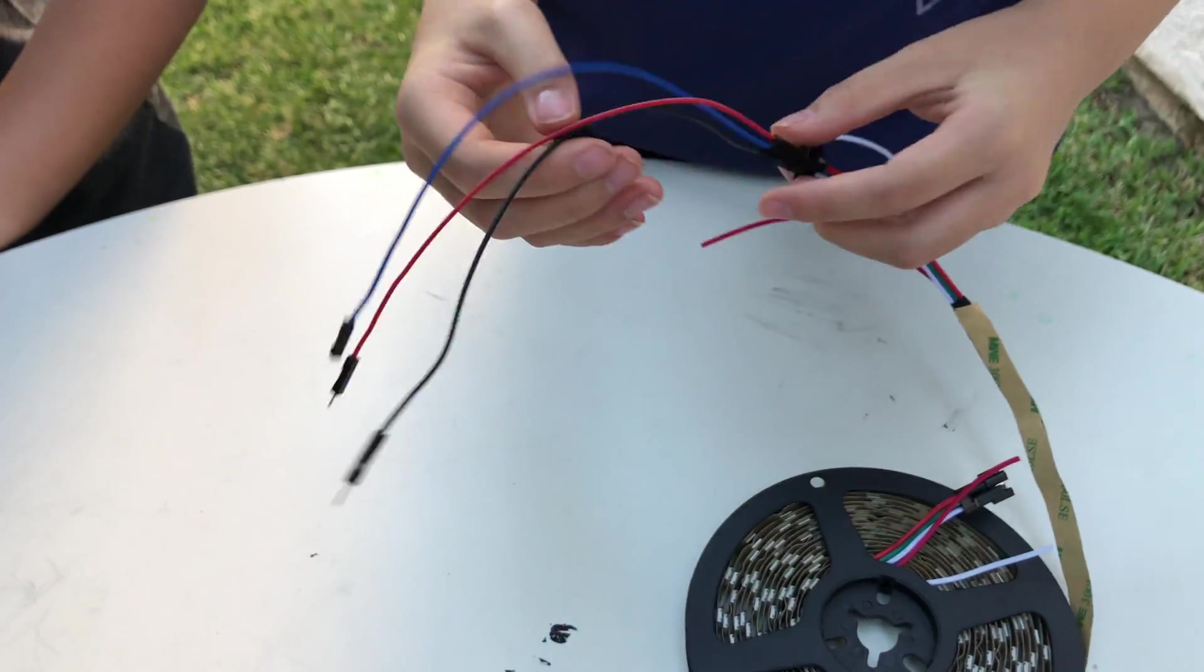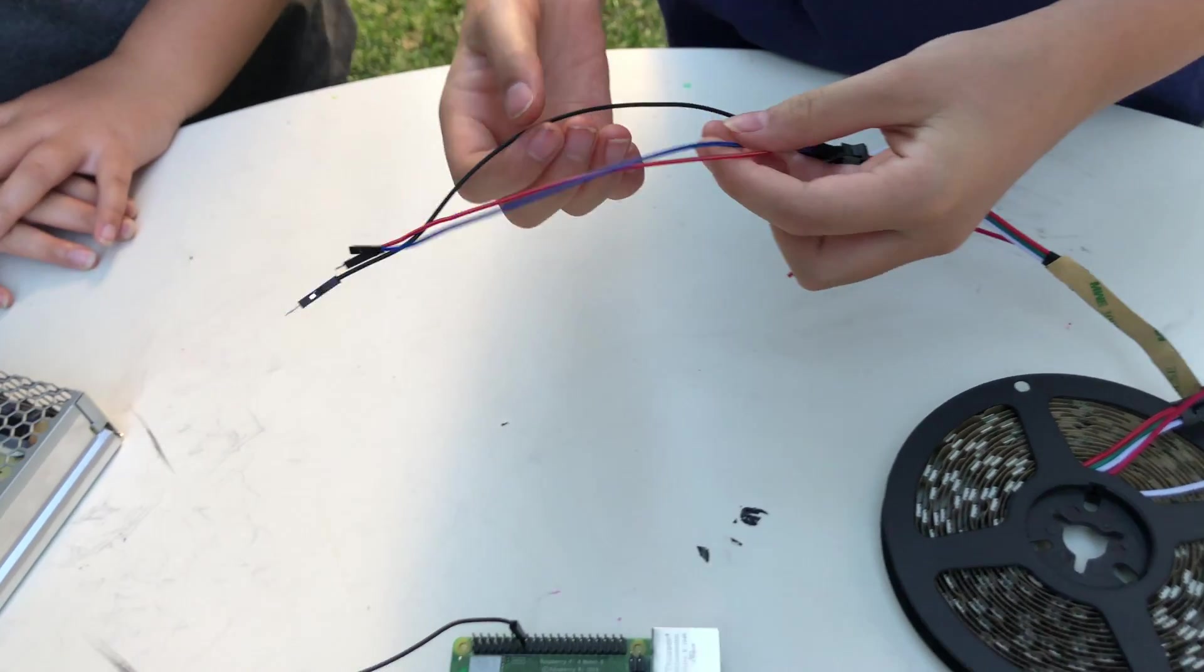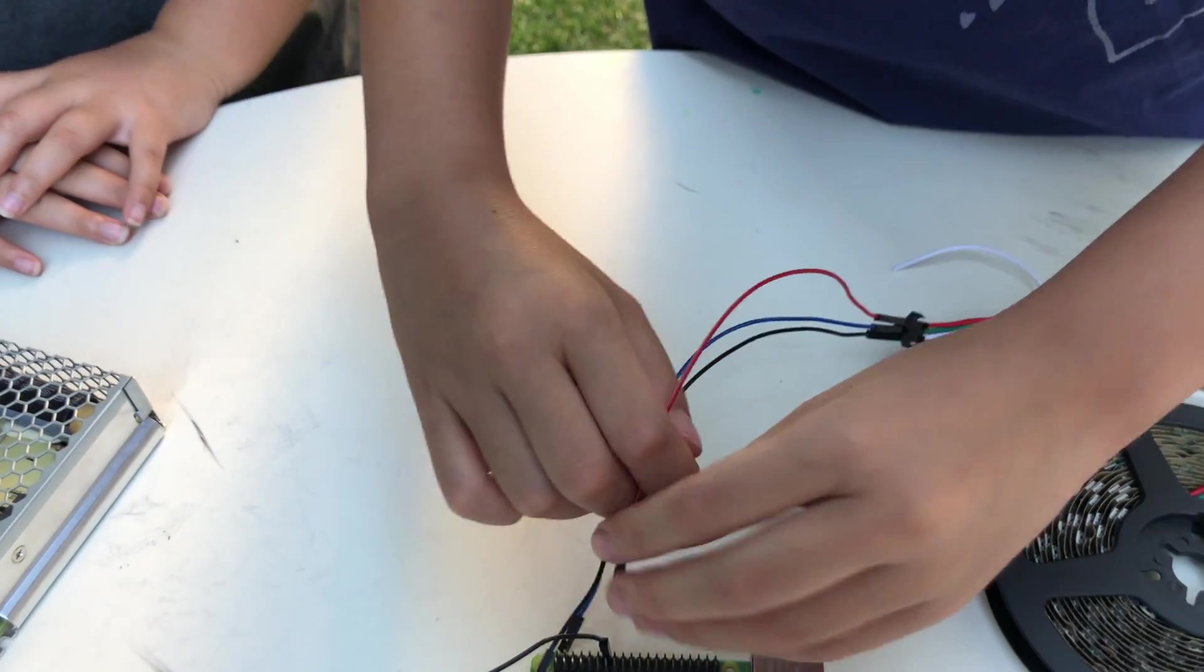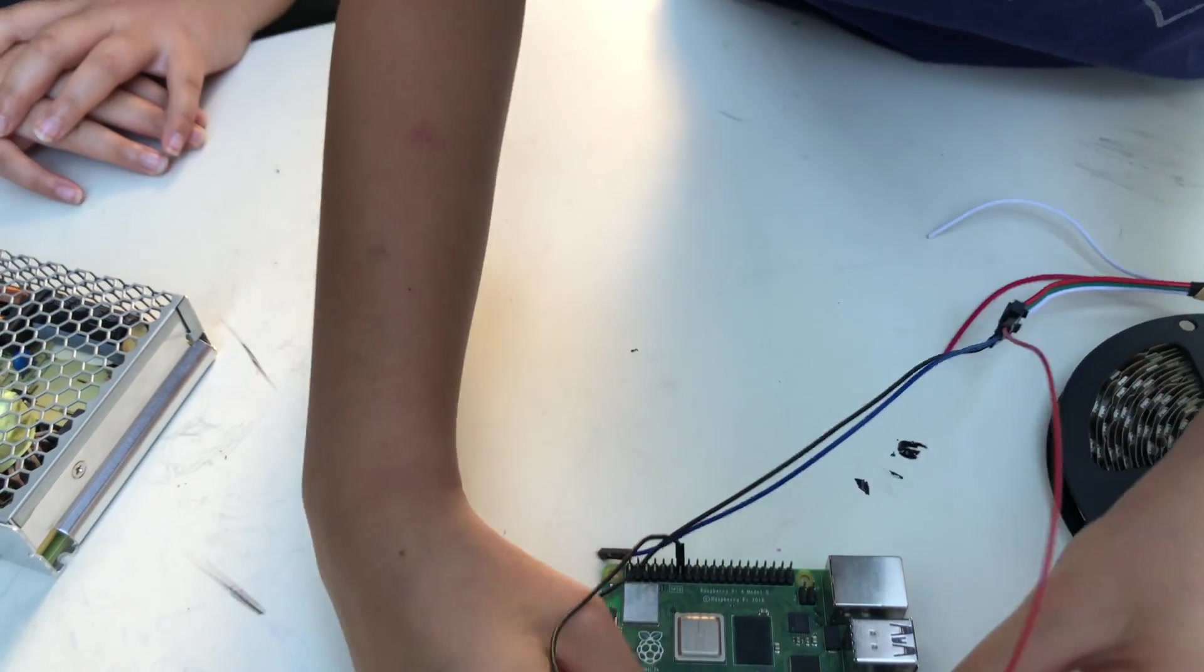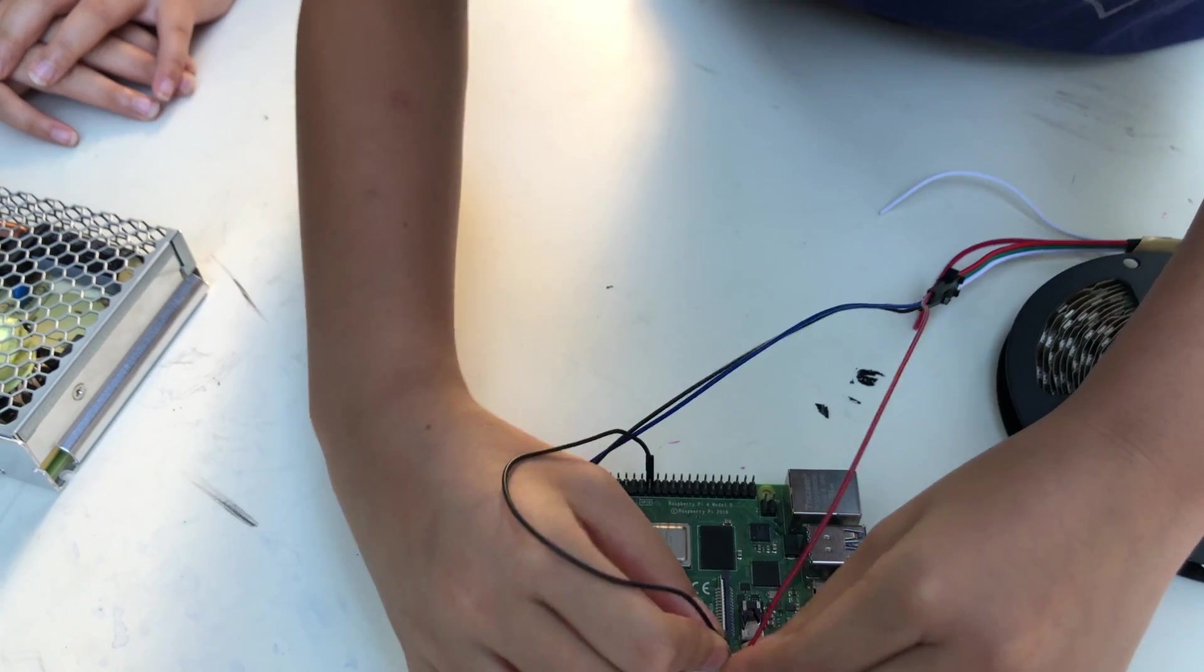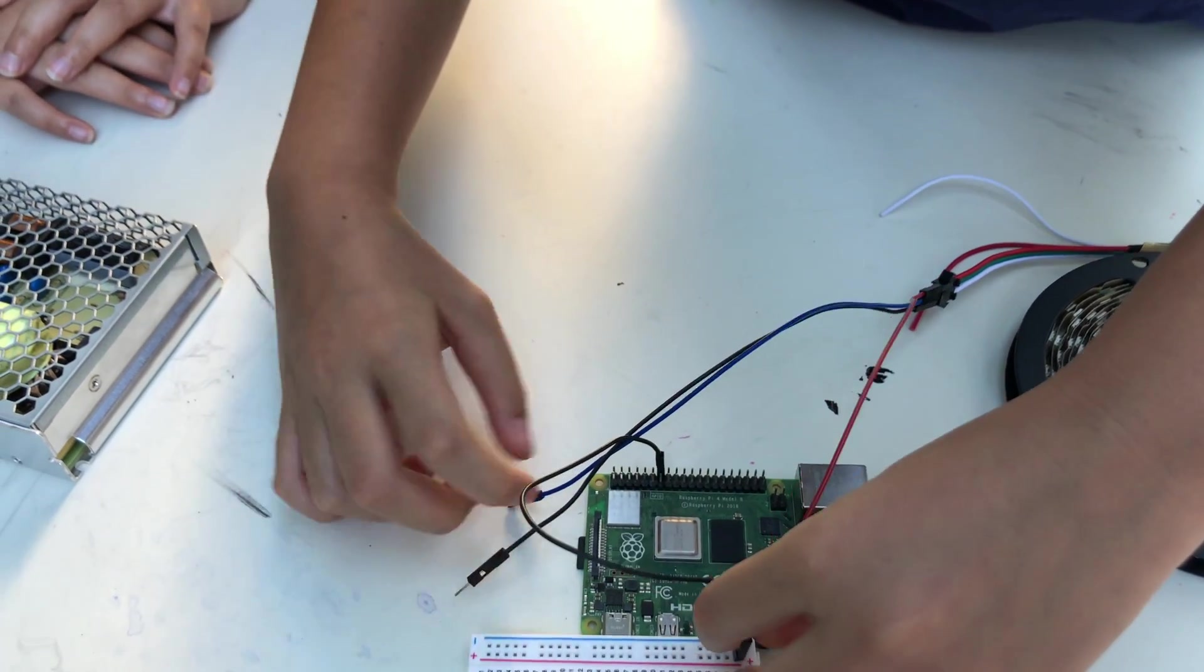Red means positive, blue means data, and black means negative or ground.